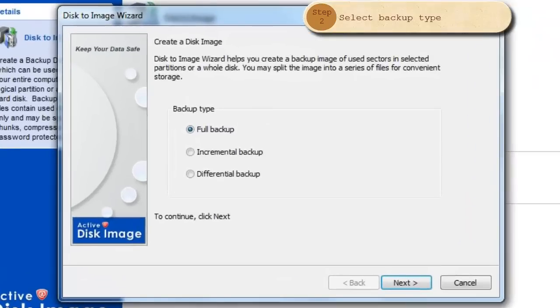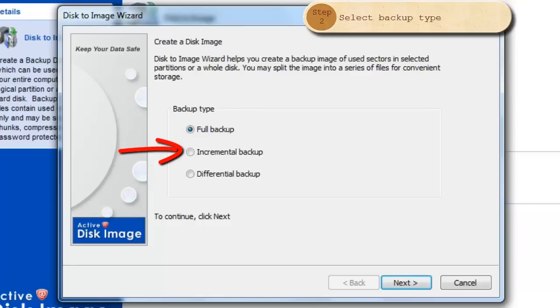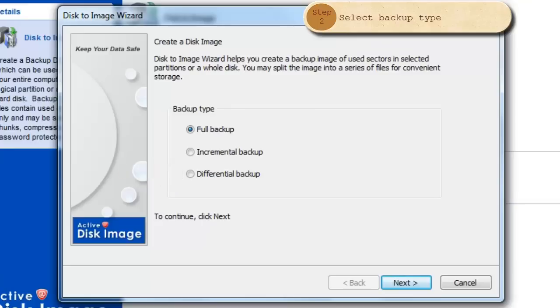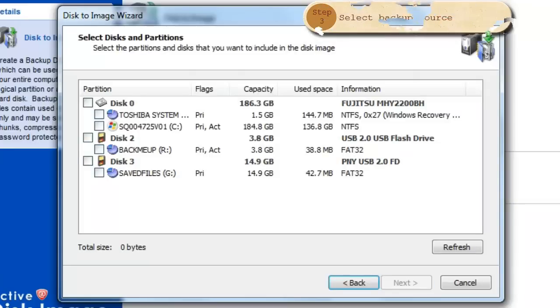There are three backup options. You may do a Full Backup. You may select an Incremental Backup which will backup all data since the last full backup or the last incremental backup. And then finally a Differential Backup which will backup all data since the last full backup but is not incremental. Then click Next.